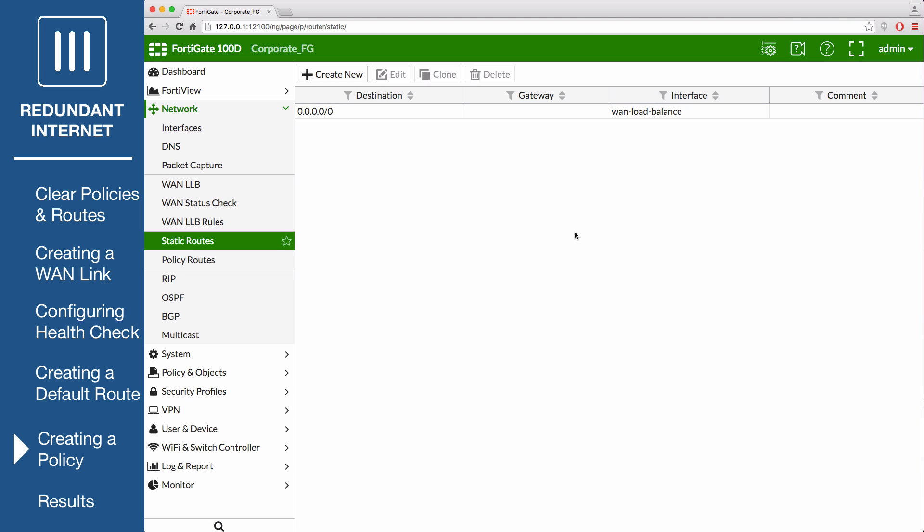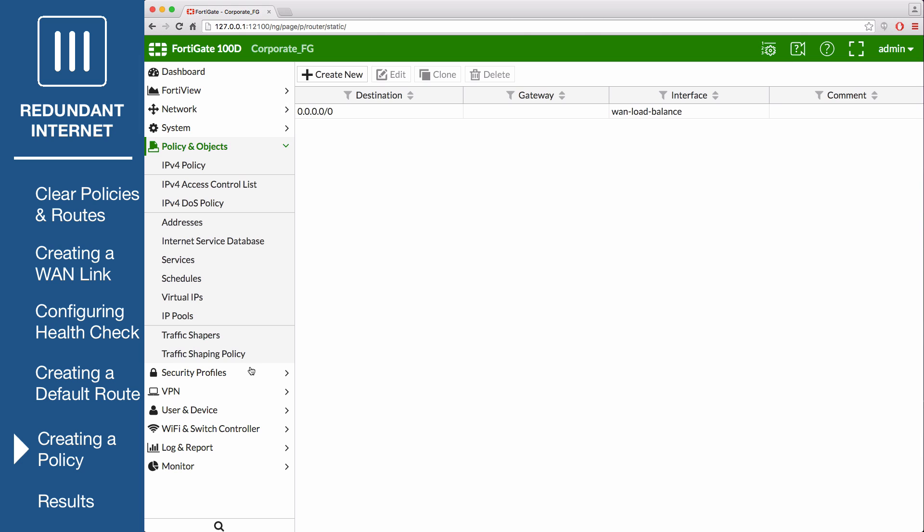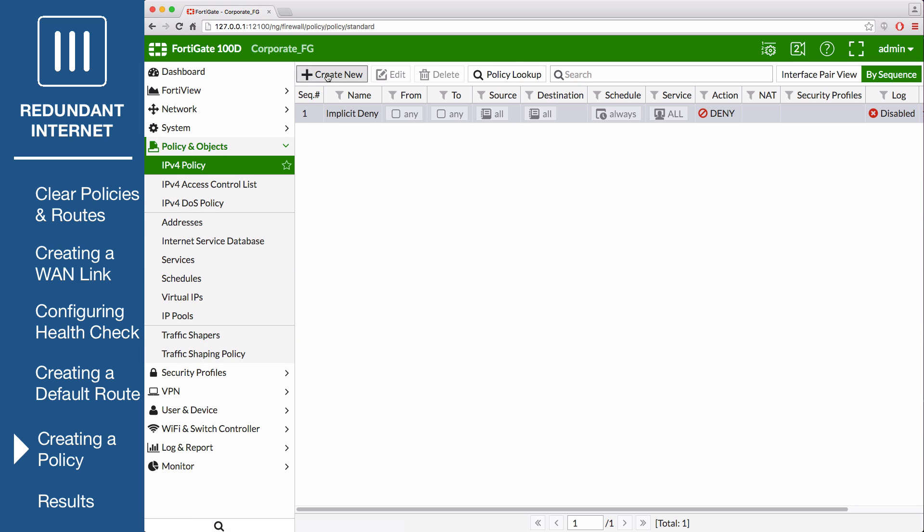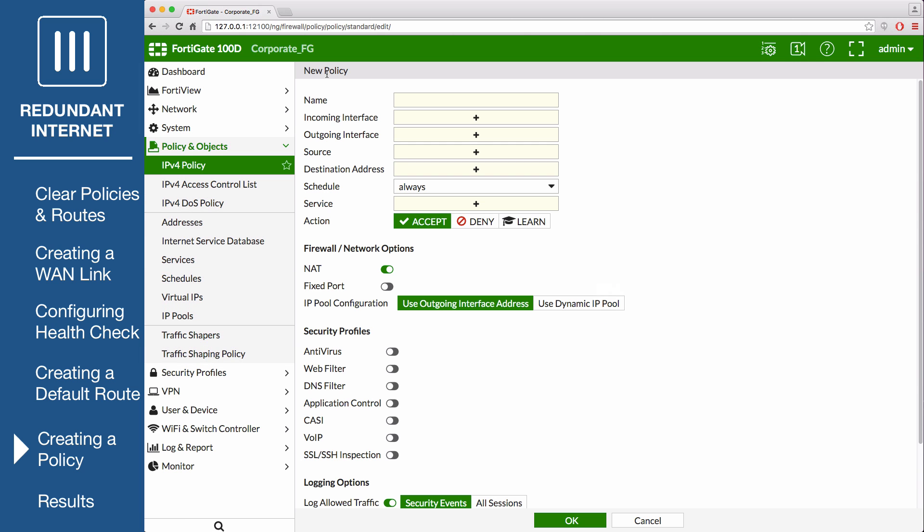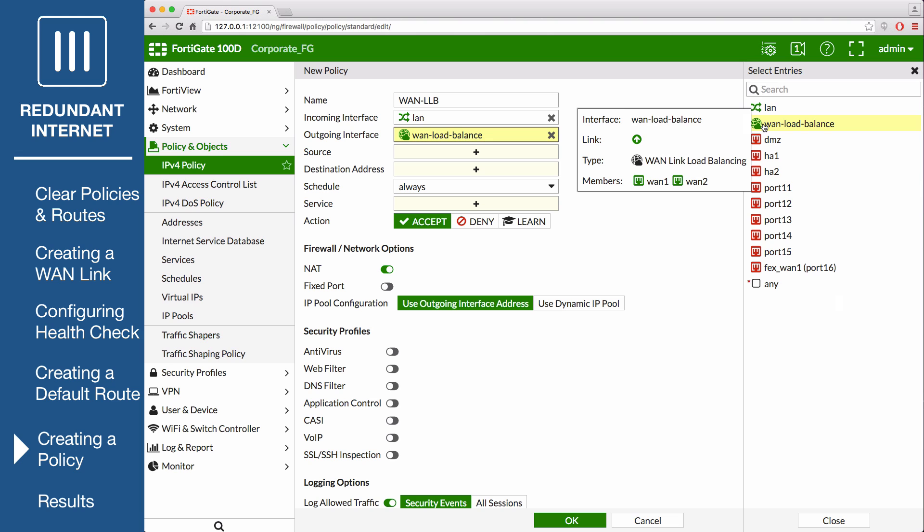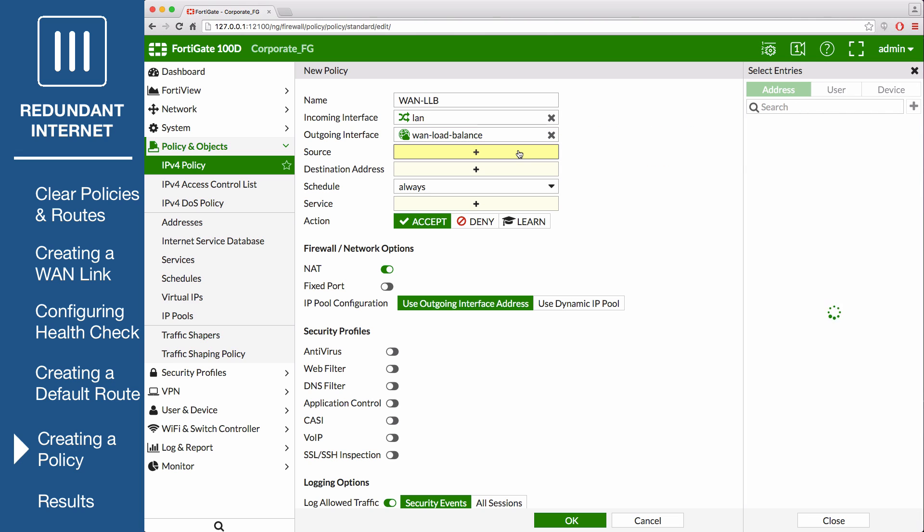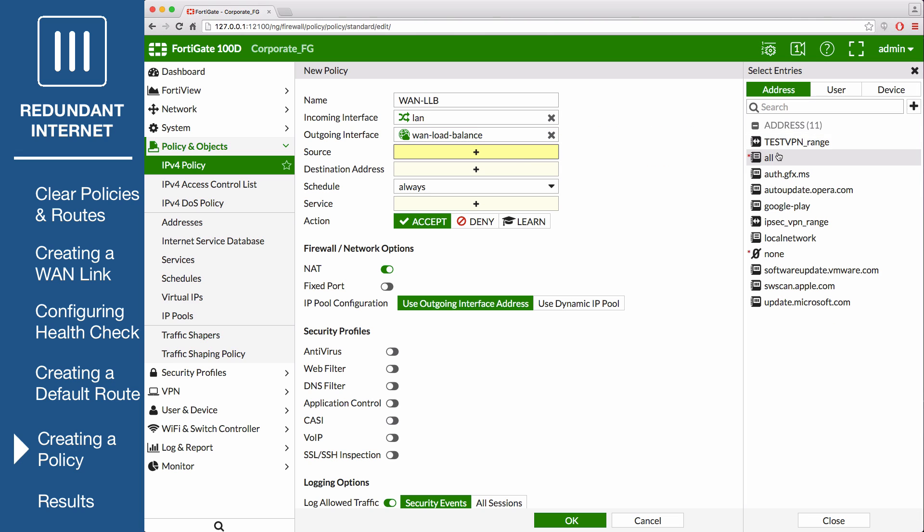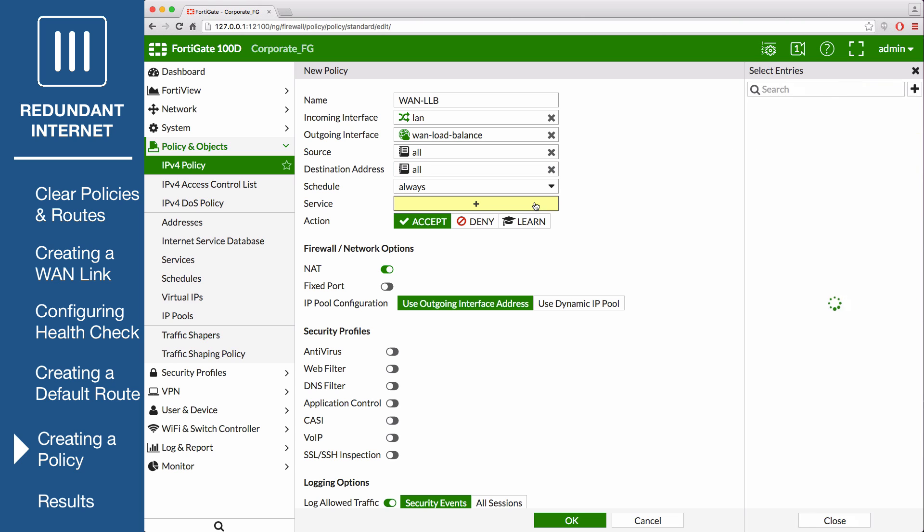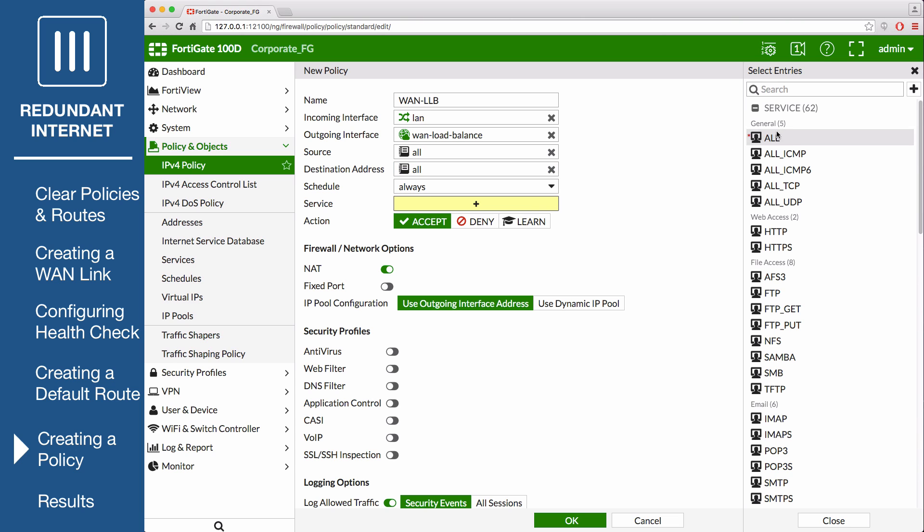Go to Policy and Objects, IPv4 Policy, and create a new policy. Set incoming interface to your internal network's interface, and set outgoing interface to the WAN link interface. Set source to all, destination address to all, schedule to always, service to all, action to accept, and turn on NAT.